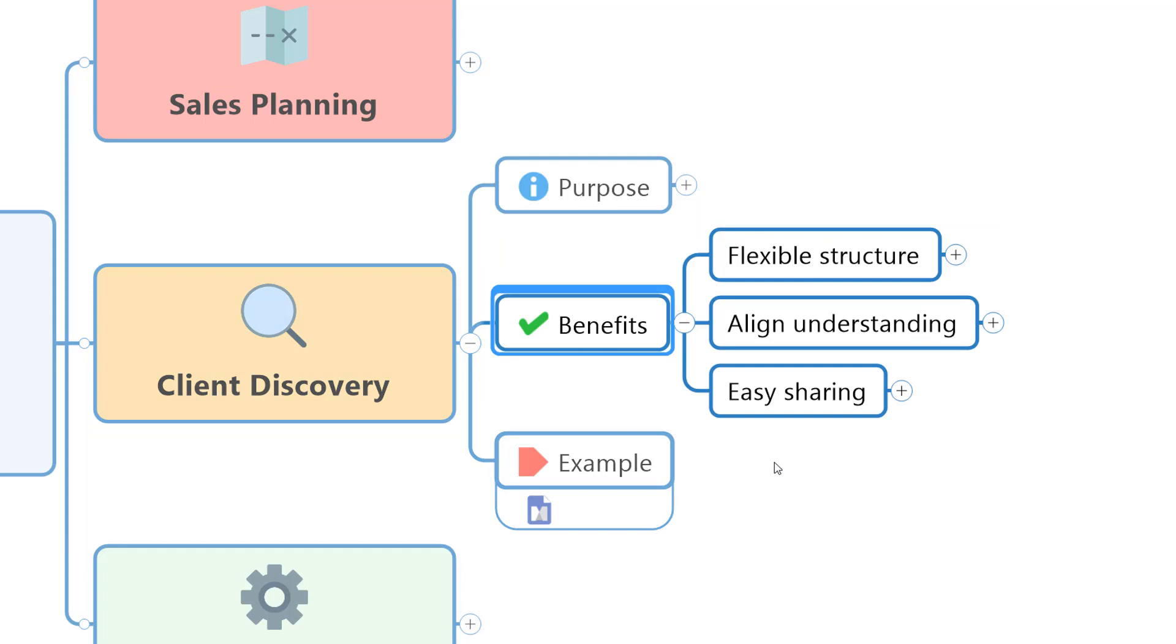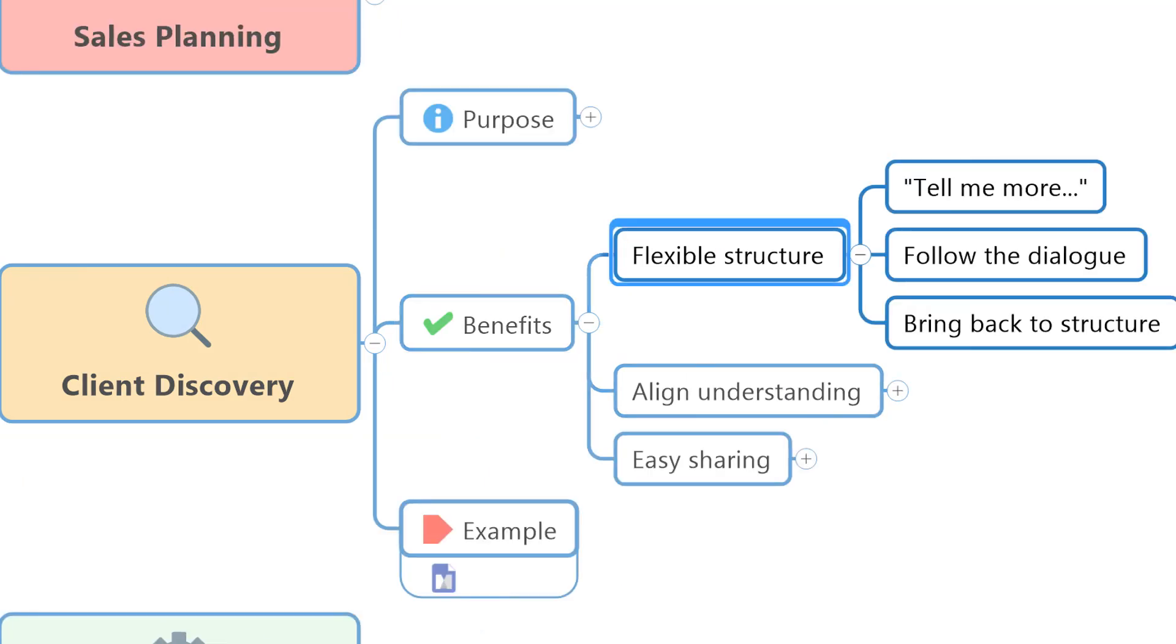In terms of the benefits of using mind mapping and visualization in this process, the really key thing here is the flexible structure that you could go into a meeting with if you use mind mapping software.